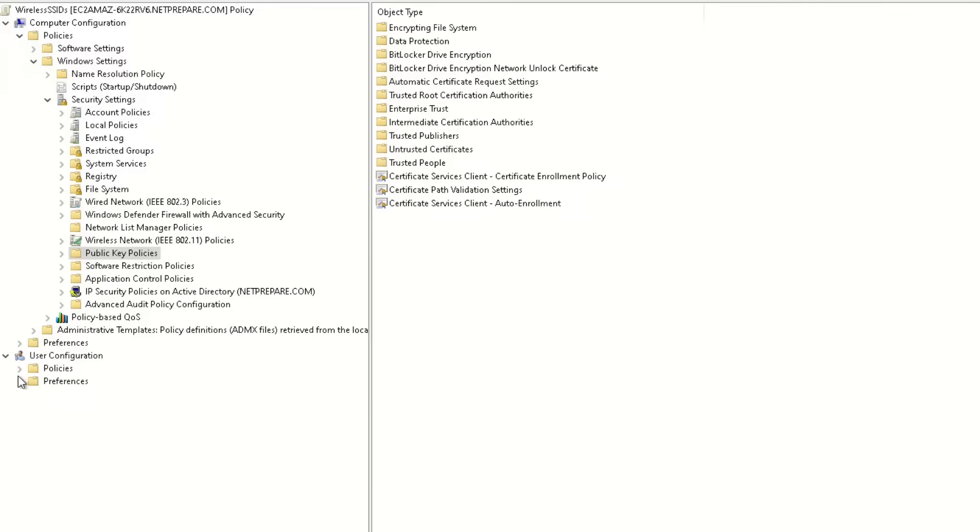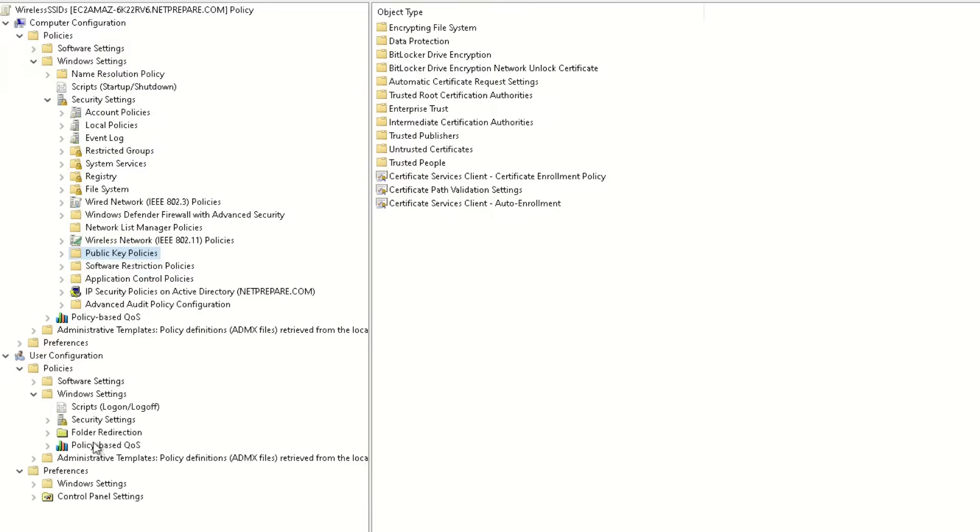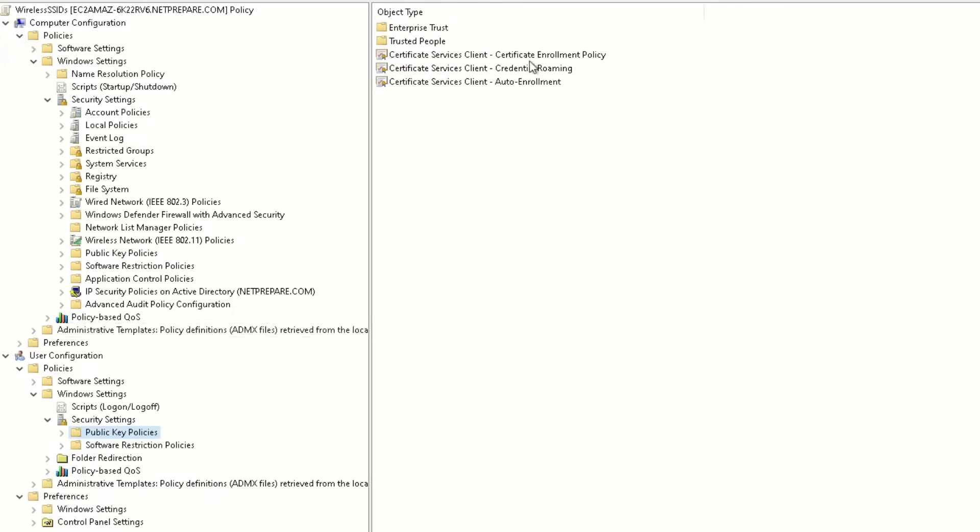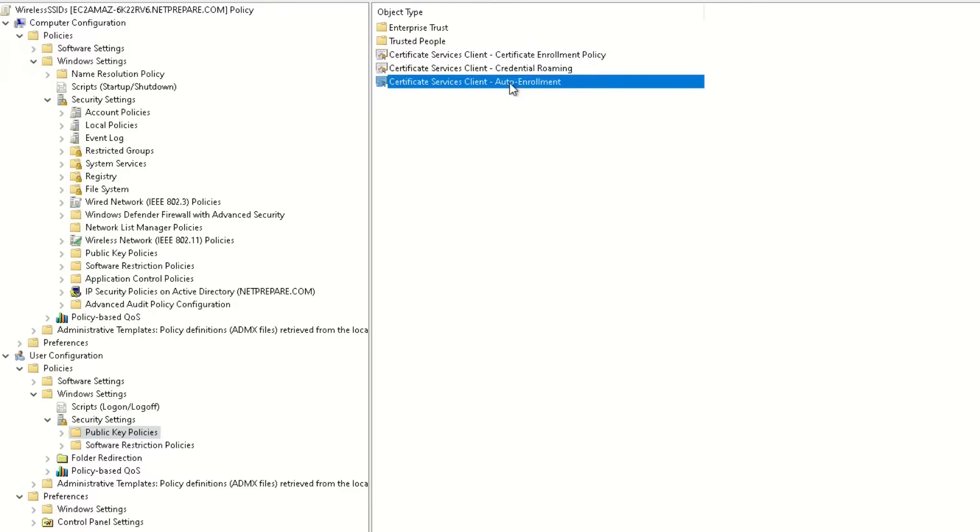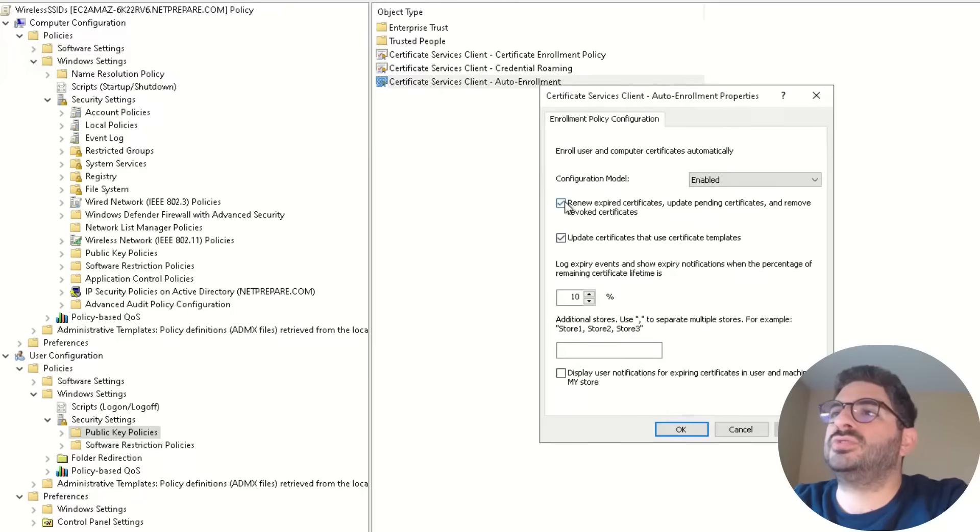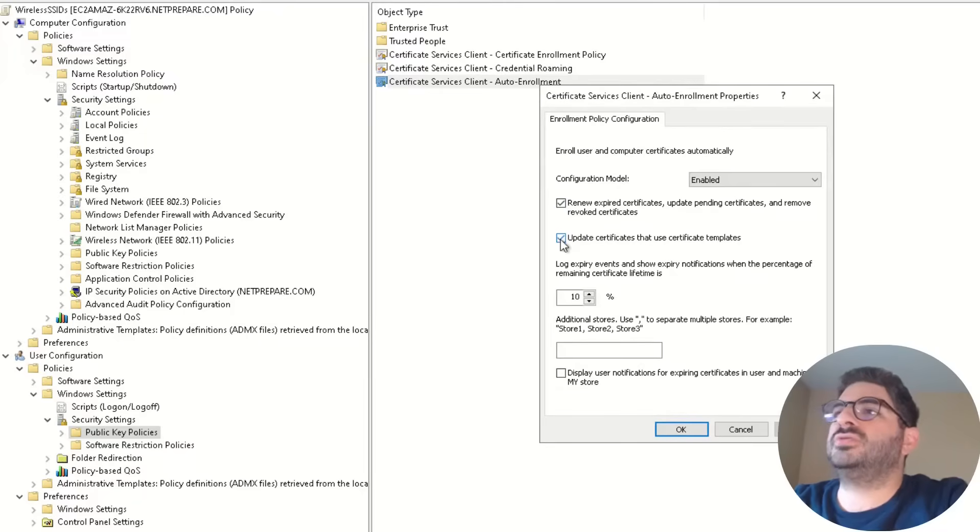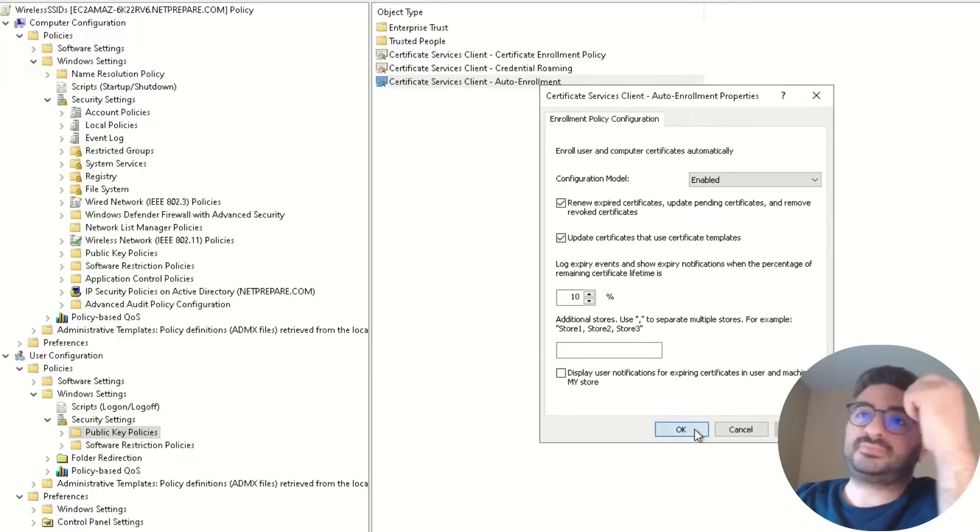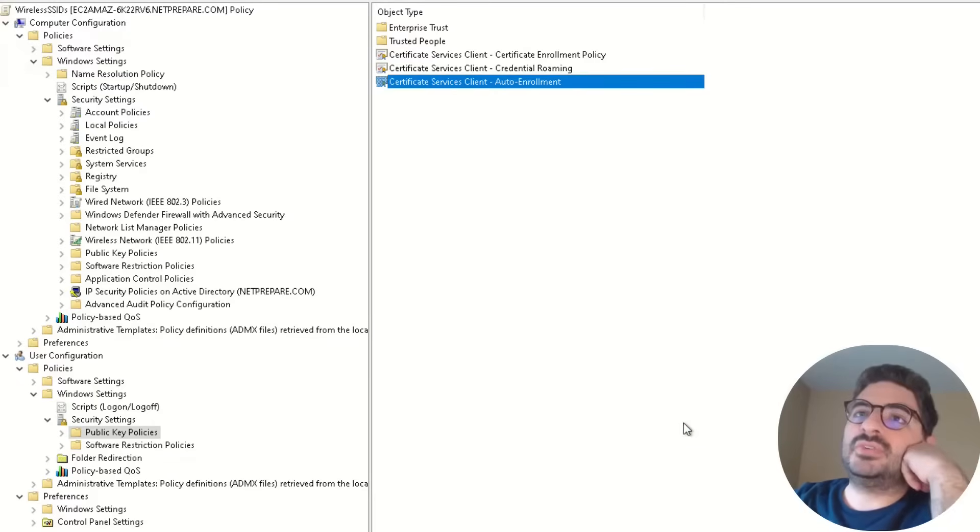Then we need to do the same thing under the user certificate, so under Policy, Windows, Security, Public Key Policy. What you need to do is just under auto-enrollment properties, just enable it and also renew certificate and update certificate that use certificate templates.